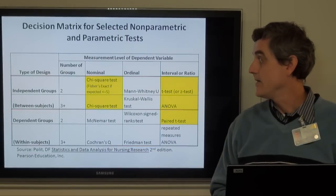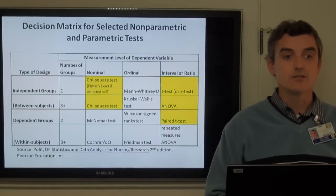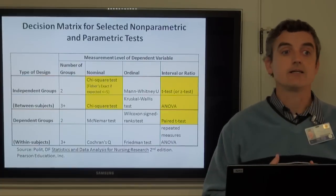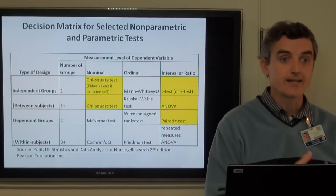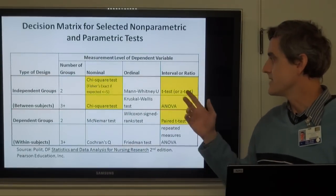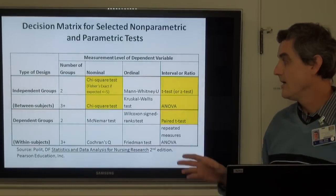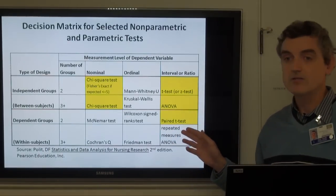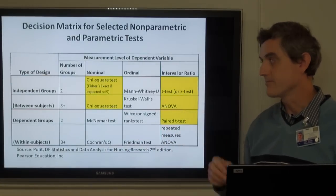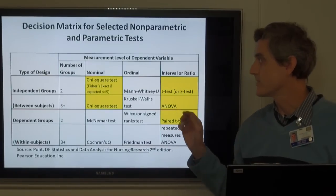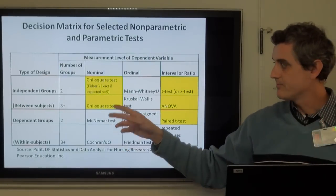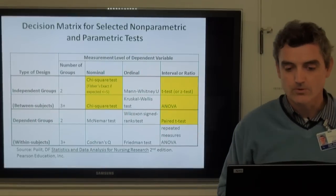Here's a nice decision matrix for figuring out which test to use. That's often the biggest hurdle people have to go through — just deciding what test to use with this kind of data and this many groups. We've already covered the t-test or z-test for two independent groups, the paired t-test for dependent groups with a continuous outcome, analysis of variance for three or more groups with continuous data, and the chi-square test for nominal or discrete data with two or more groups.